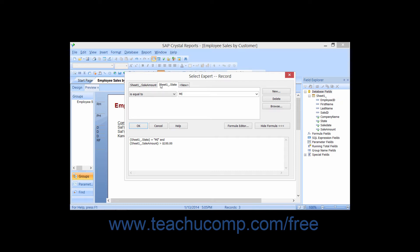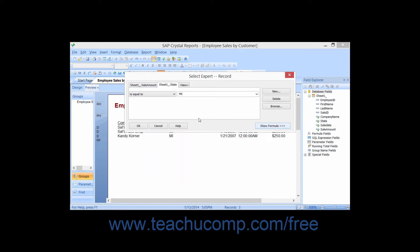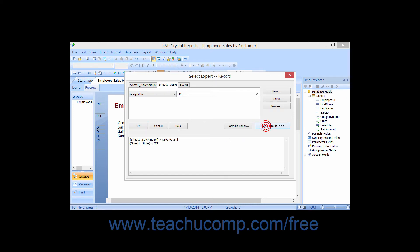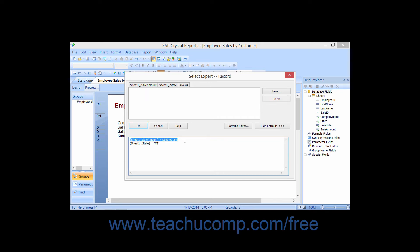To do this, create the needed filters and criteria within the select expert dialog box first. To then view the formula that is created by the filter selections that you have made, click the Show Formula button in the lower right corner of the select expert dialog box. This will toggle the name of the button, as well as extend the select expert dialog box by displaying an additional section at the bottom. The selection formula will then be displayed in the large white text box in the newly displayed section.